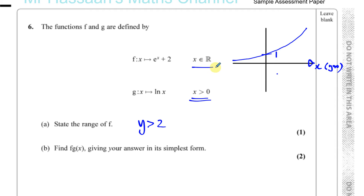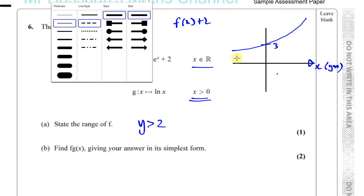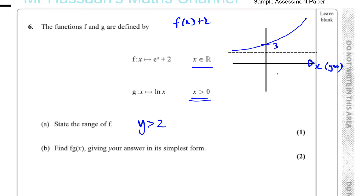If we make a sketch of e to the power of x itself, without the plus 2, it goes through (0, 1) and has an asymptote at y equals 0 — it will never touch the x-axis. Now f of x is e to the power of x plus 2, so all the x values remain as they are and all the y values have 2 added to them. This is a vertical translation — everything moves up by two spaces. So instead of going through (0, 1), it now goes through (0, 3), and instead of the asymptote being y equals 0, it's now y equals 2. The graph will never reach 2 but will always be above 2 on the y-axis.